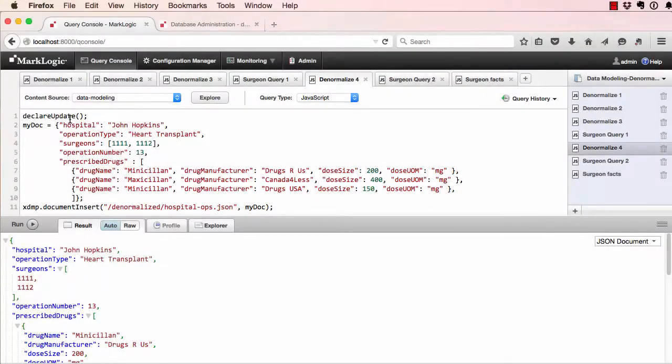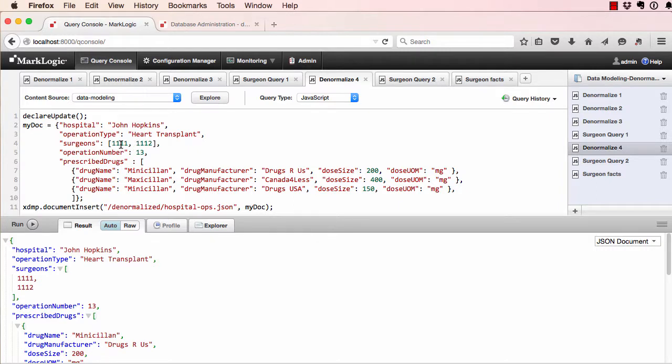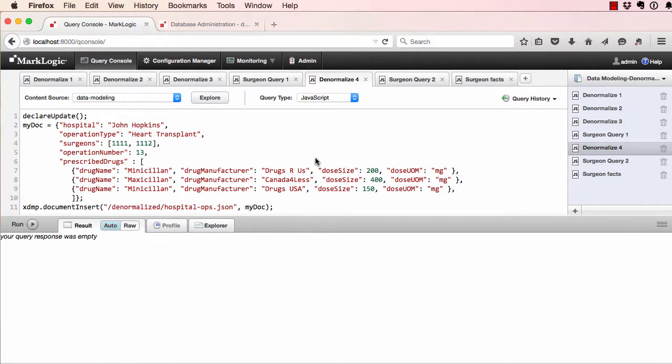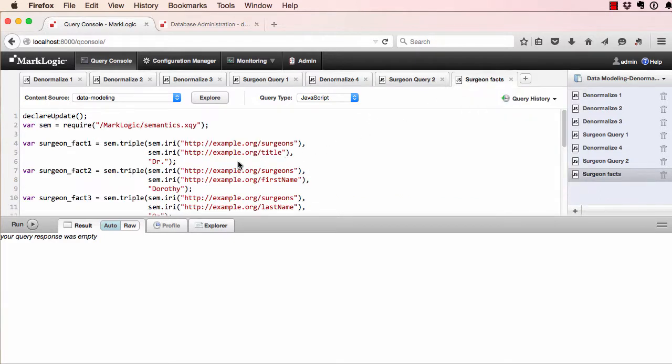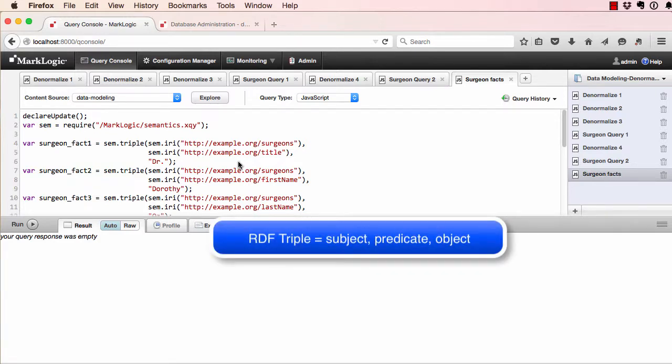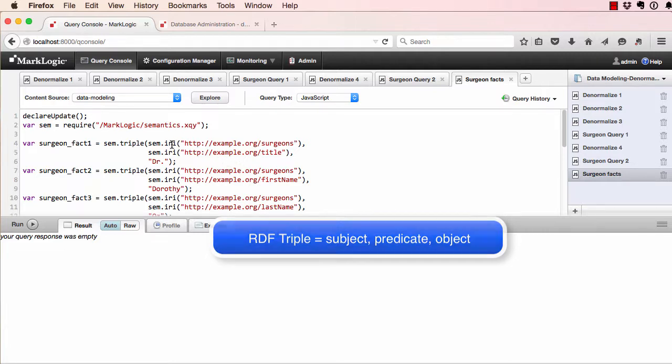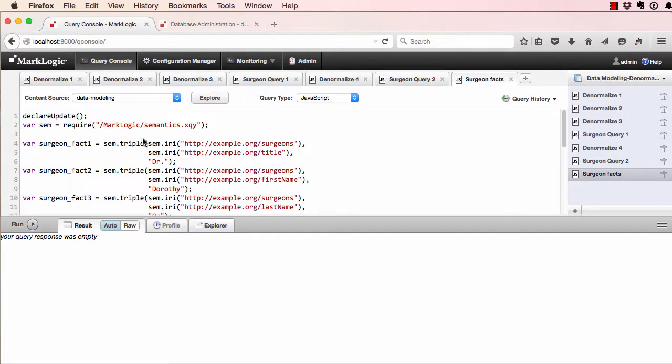In this example, the document structure from our previous many-to-many example hasn't changed any. We still have our surgeons and our primary keys embedded in the document. What we have changed is how we're storing our surgeon facts. Instead of separate documents, we've chosen to store these in RDF triples. Triple indexes take a subject, which is the thing you're linking from, the predicate, which is semantic meaning about that link, and an object, which is the thing the subject is pointing to.